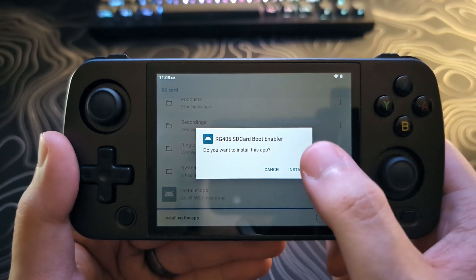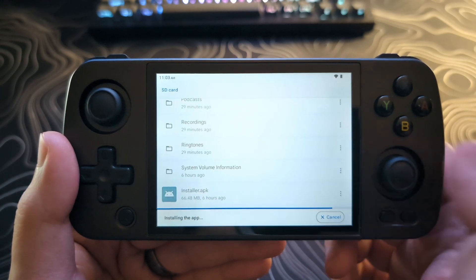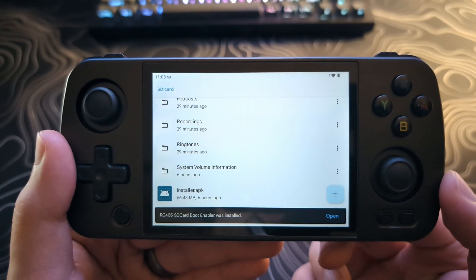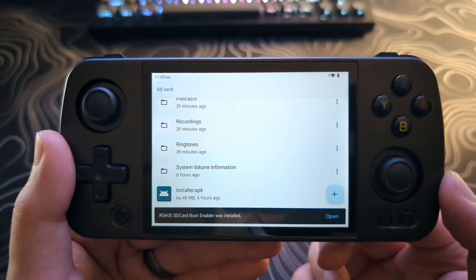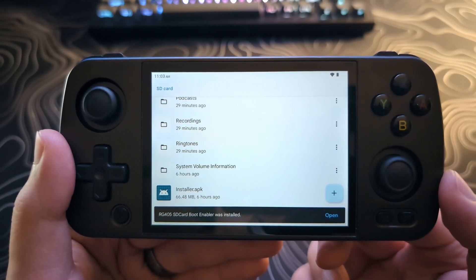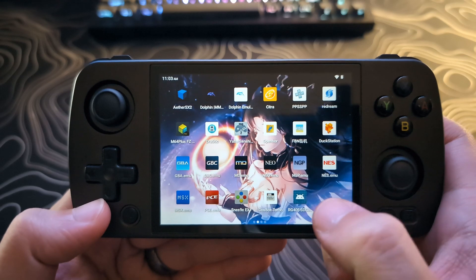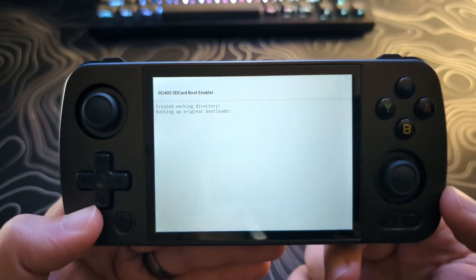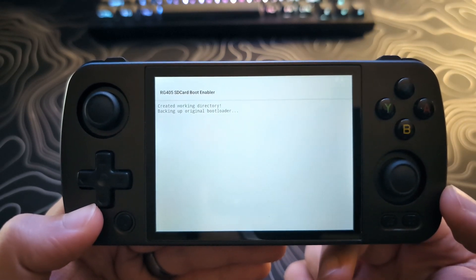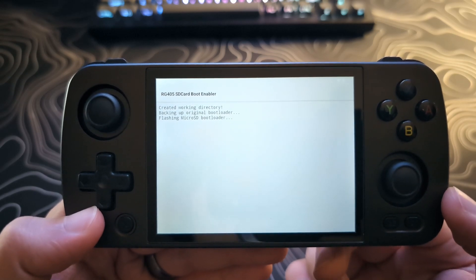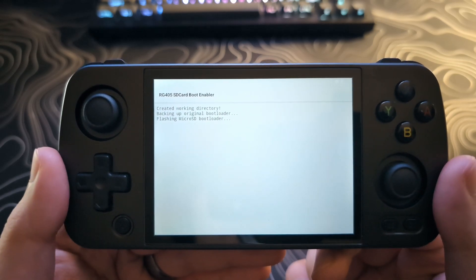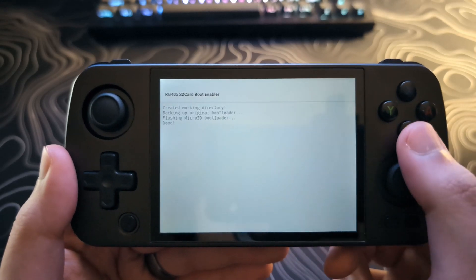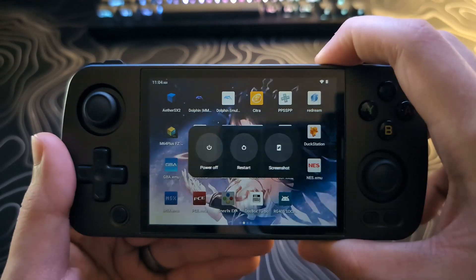It will then ask you to install. It may ask you for permission, which you will have to grant. And then click OK. Once it's installed, it will either ask you to open it. Or you can go back to your homepage and launch it from there. Once you launch it, it will take just a few moments. If you ever want to uninstall this bootloader, just run this application again. Once it says done, you can go ahead and hit the B button. And now we just want to power the device off.